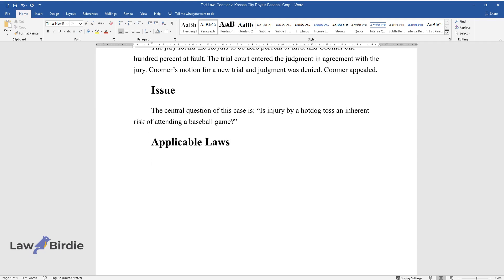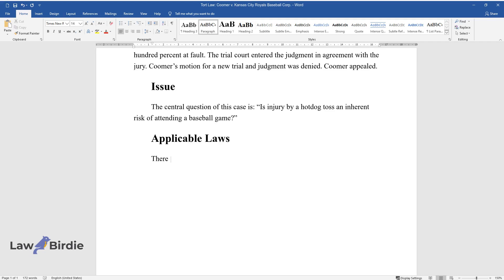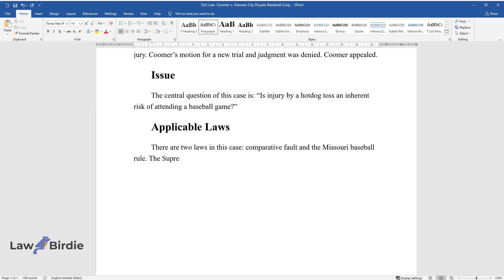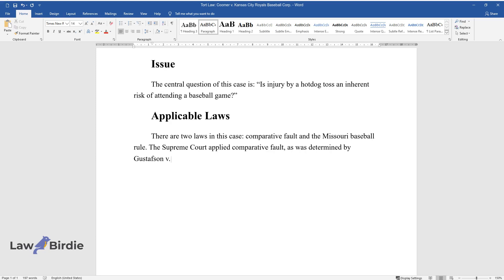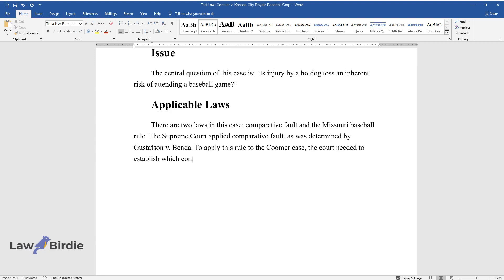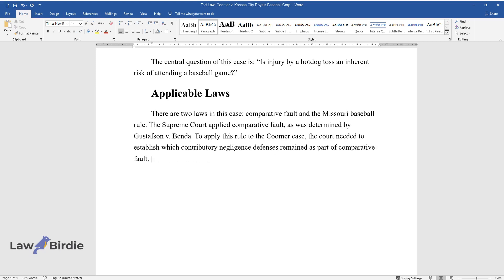Applicable Laws: There are two laws in this case, comparative fault and the Missouri baseball rule. The Supreme Court applied comparative fault, as was determined by Gustafson v. Benda. To apply this rule to the Coomer case, the court needed to establish which contributory negligence defenses remained as part of comparative fault.